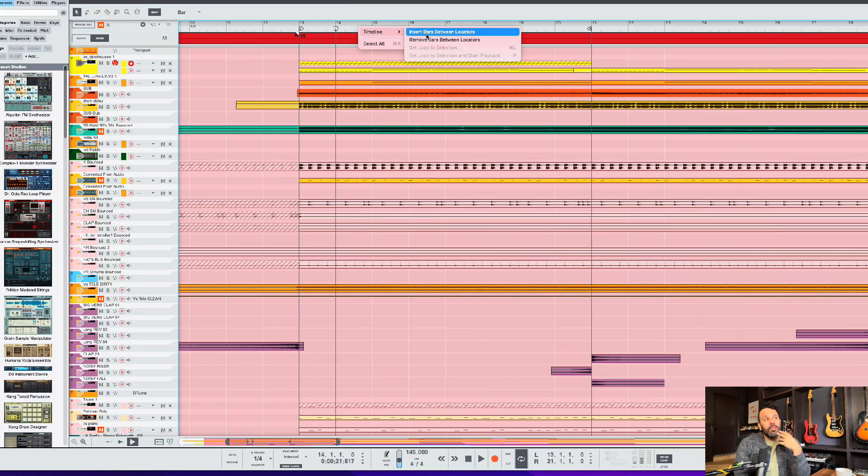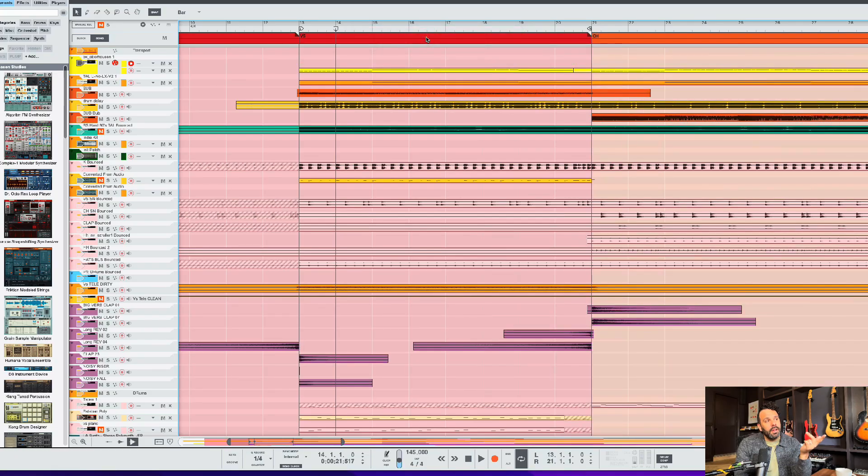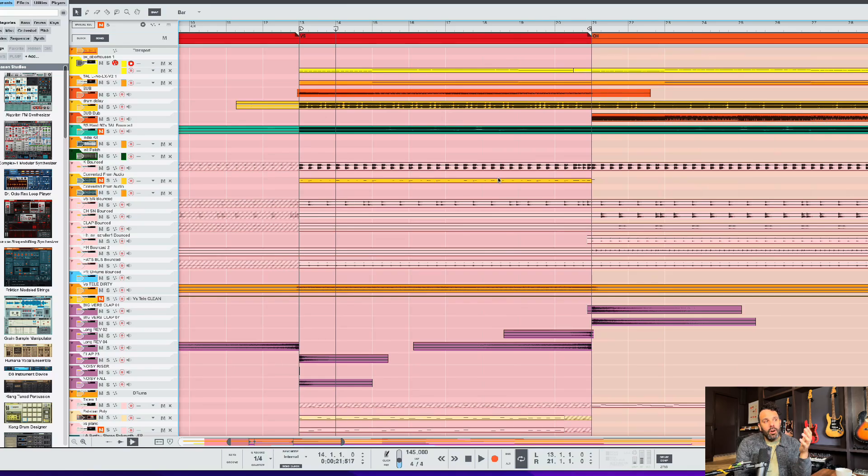So now all you do is right click on the timeline, hit Insert Bars to add bars or remove bars. Now check this out. I'll remove the bars. And look, everything just lined right up here. All the tracks, all the MIDI, everything just moved and lined up there.